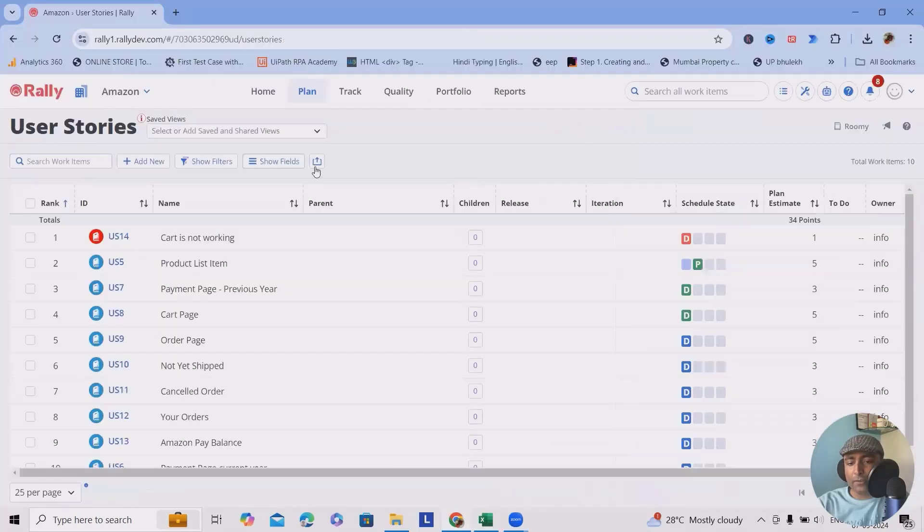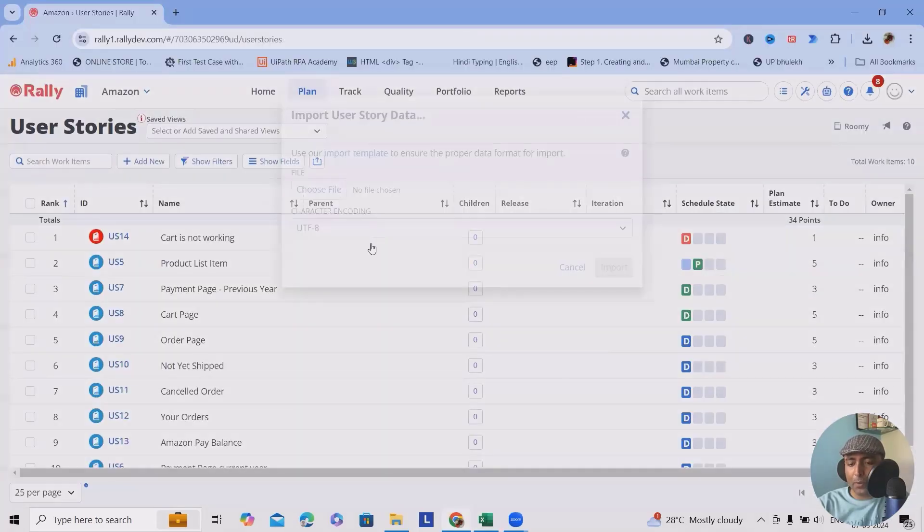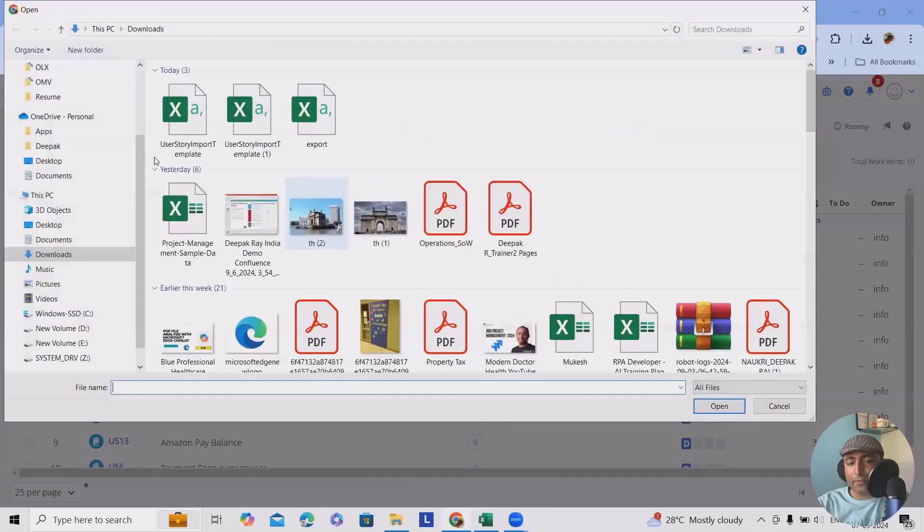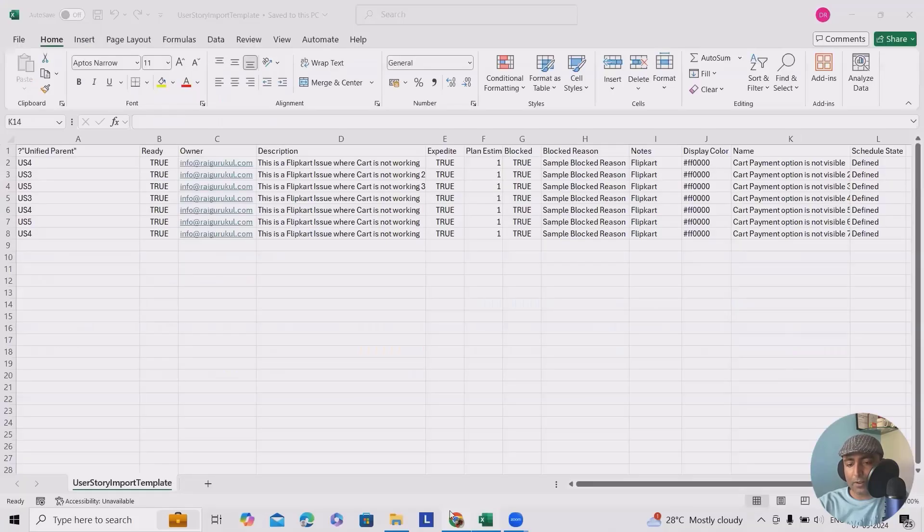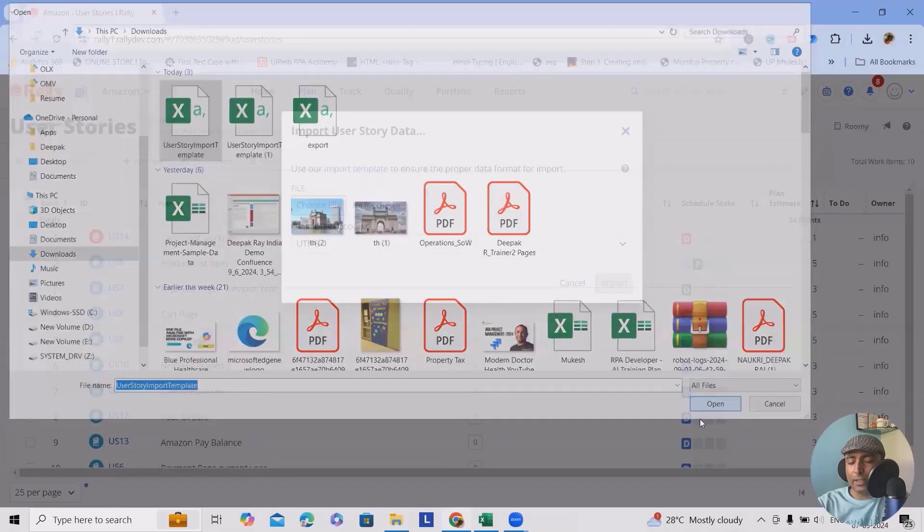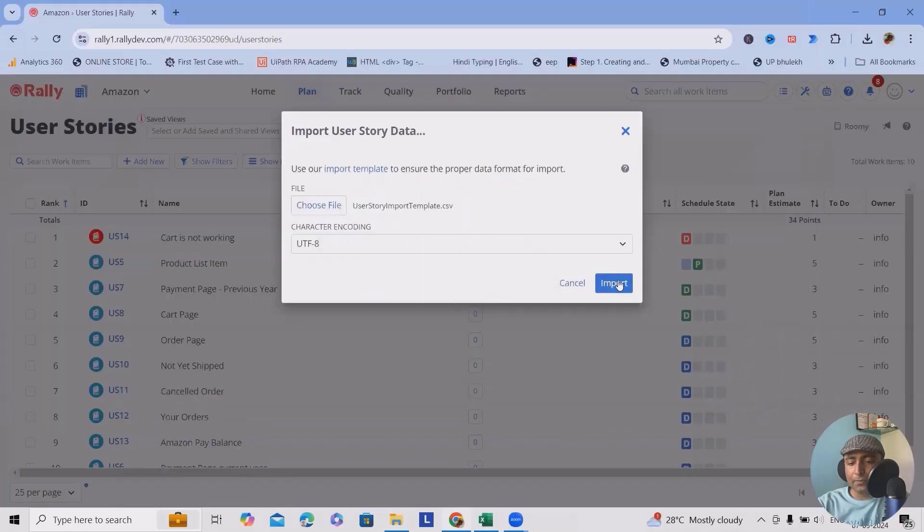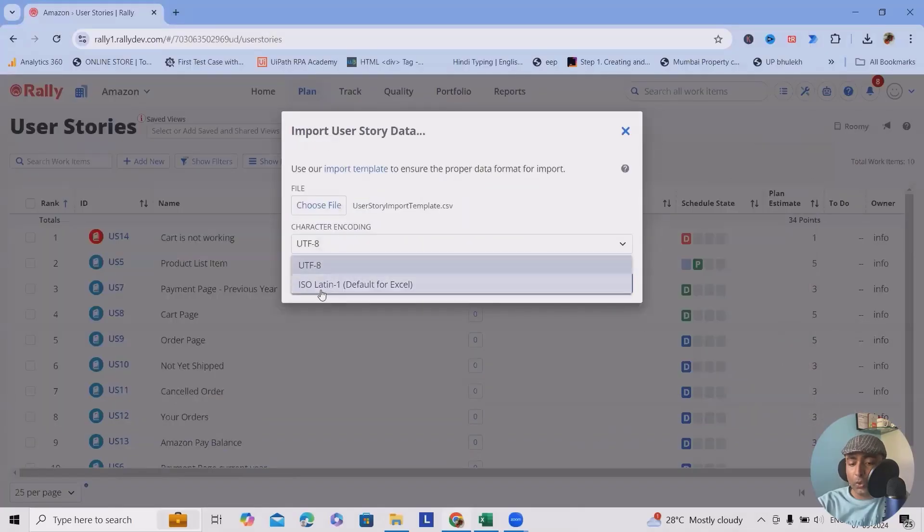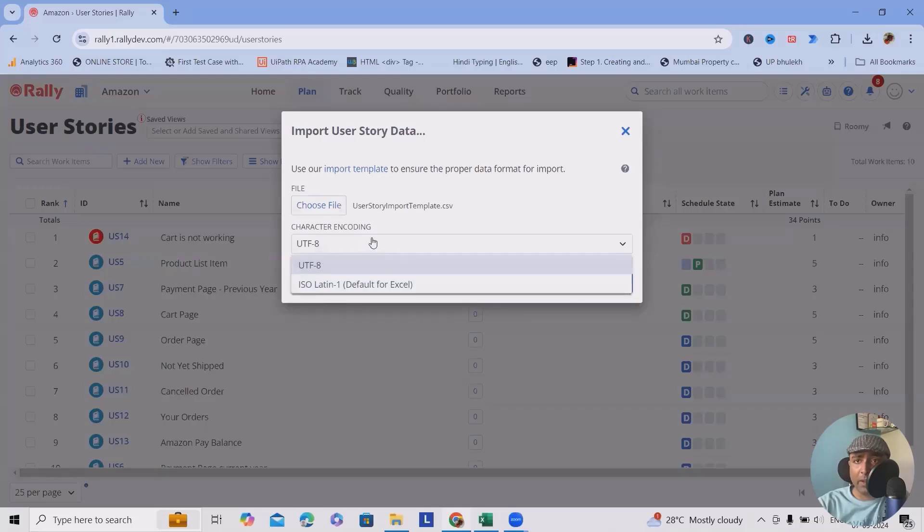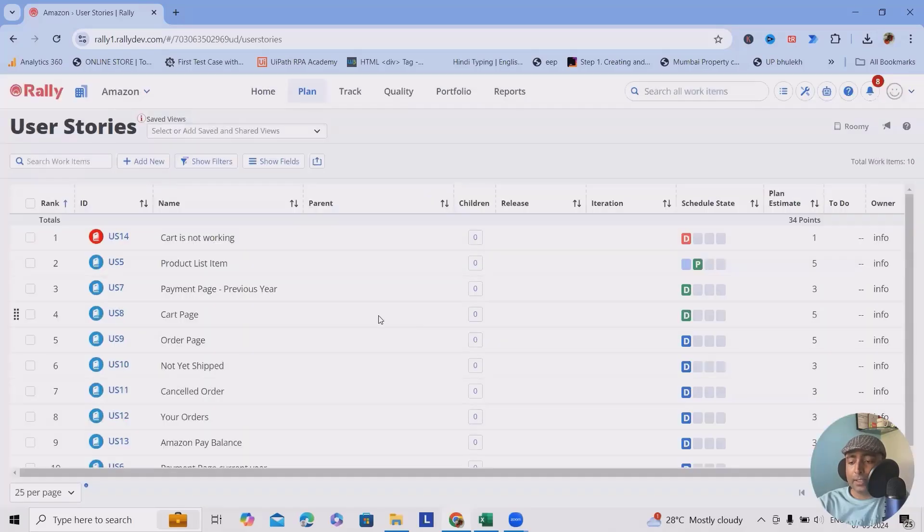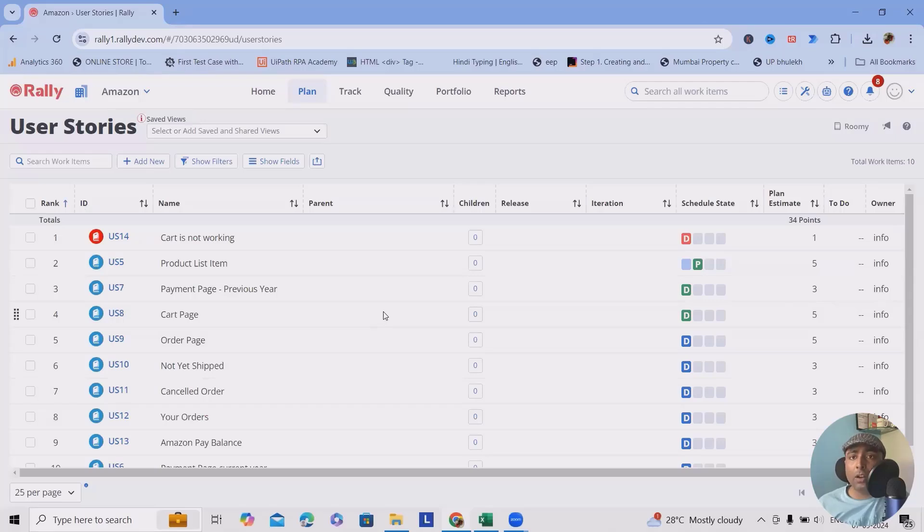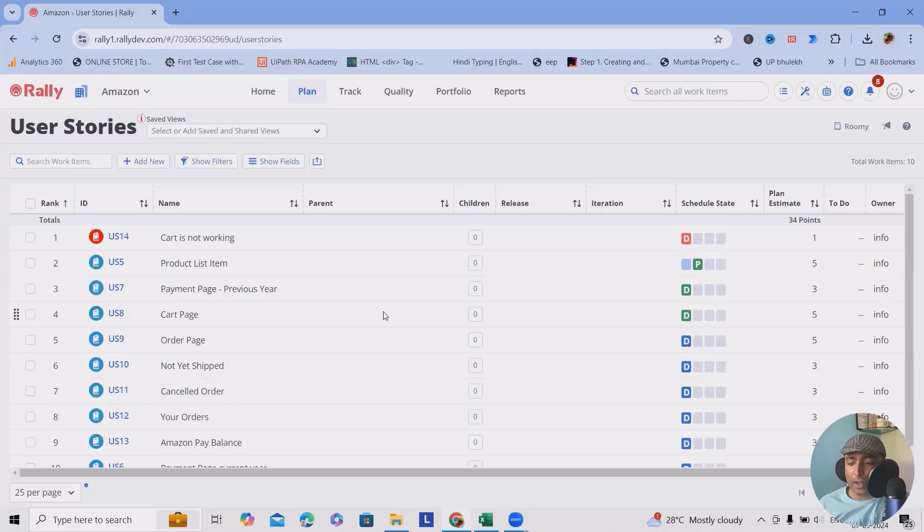To upload this file, we have to just click on this import user story, select the file, and here this was my file. Maybe I will cross verify it. Yes, this is my file. Click on open. Here you will get two options, UTF-8 and ISO-Latin. So if you have downloaded this template, you are not making any changes, select UTF-8. Click on import. This will take some time based on your file size or file content. After that, once you refresh the page, you will have all those issues listed. All those artifacts are listed here.